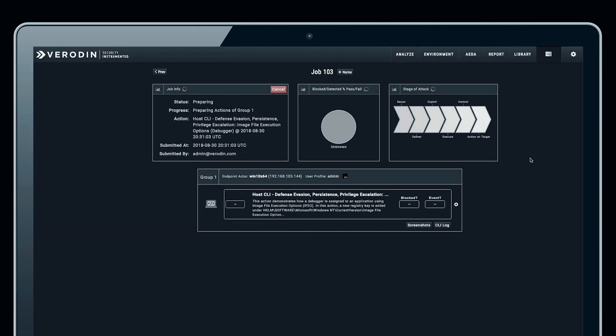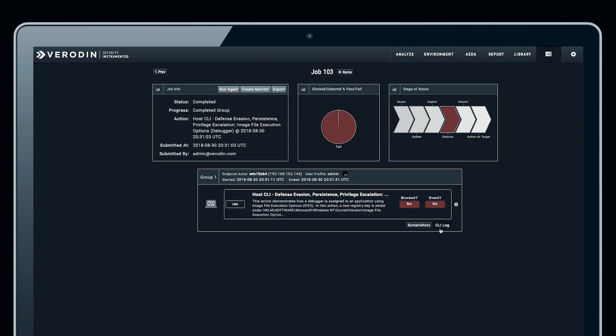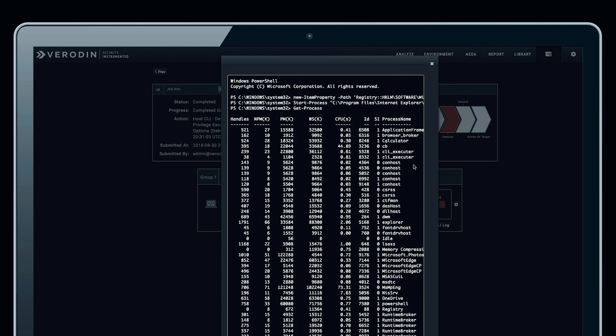Looking at the results, we see that the action wasn't blocked, and we're not necessarily expecting it to be blocked. We're also seeing that no events were generated. There are no events because we haven't yet created the watchlist in Carbon Black Response or configured it to notify us.